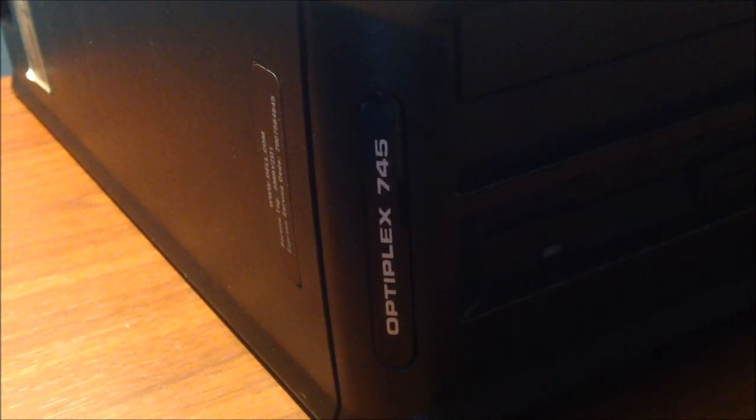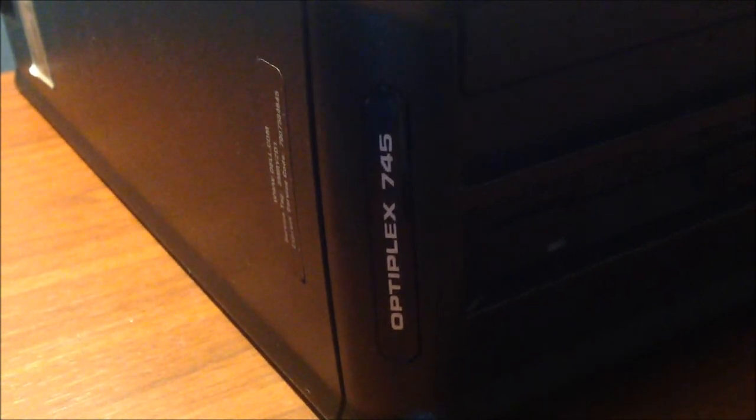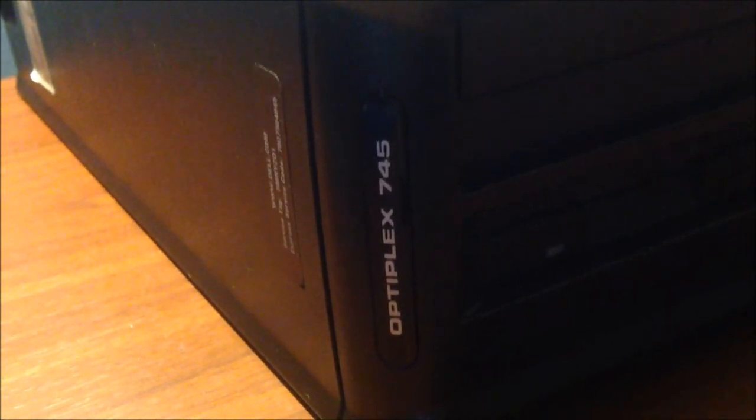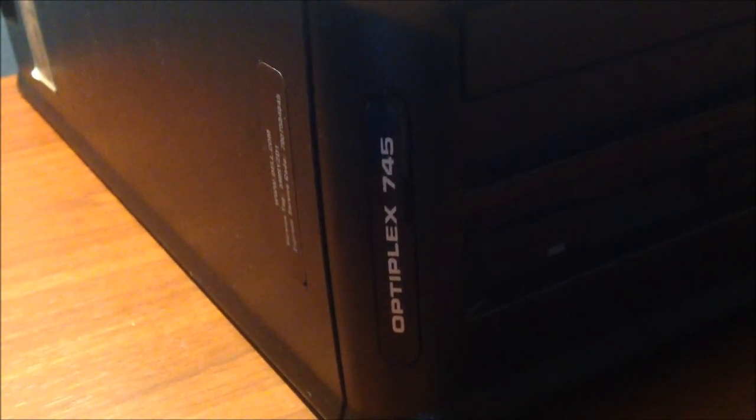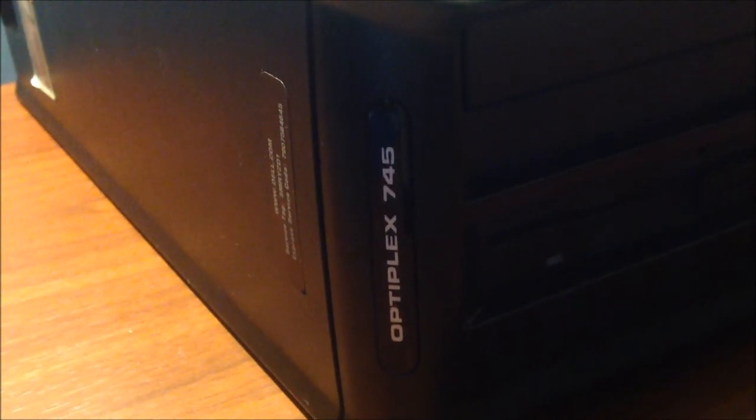Hi, this is Dell 3524 here, and we're going to be doing a video on how to install a graphics card in the Dell Optiplex GX745. So let's begin.